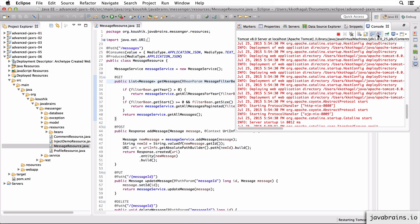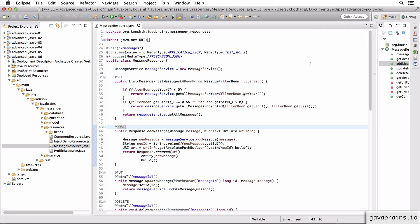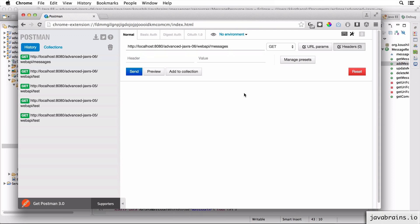All right, so I'm going to restart the server here and open Postman. I'm going to make a call to this URL here. So this is advanced JAX-RS 06, which is the root context of the project that we just saw.